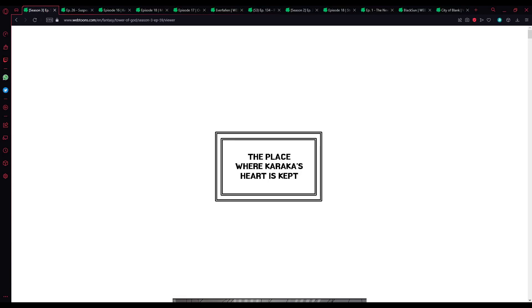All right, well, I'm kind of on the upbeat swing of hitting 200 subs. So let's get into a Tower of God reading. No, no bullshit, we're just gonna get into it. If you're new here, cool, hope you stick around.